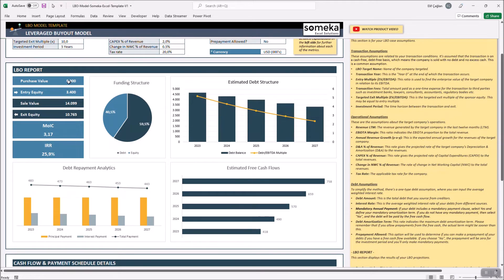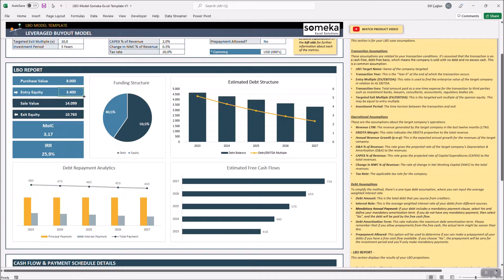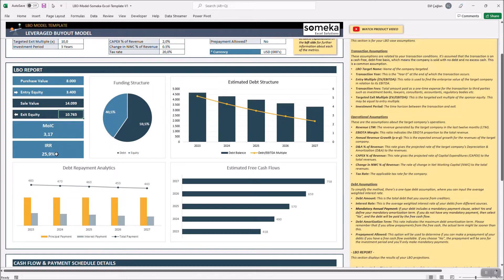The total purchase value is 8,000 and you will enter with an equity of 3,400 and will exit with an equity more than 10,000. Cool! You may compare your IRR with your industry benchmarks.